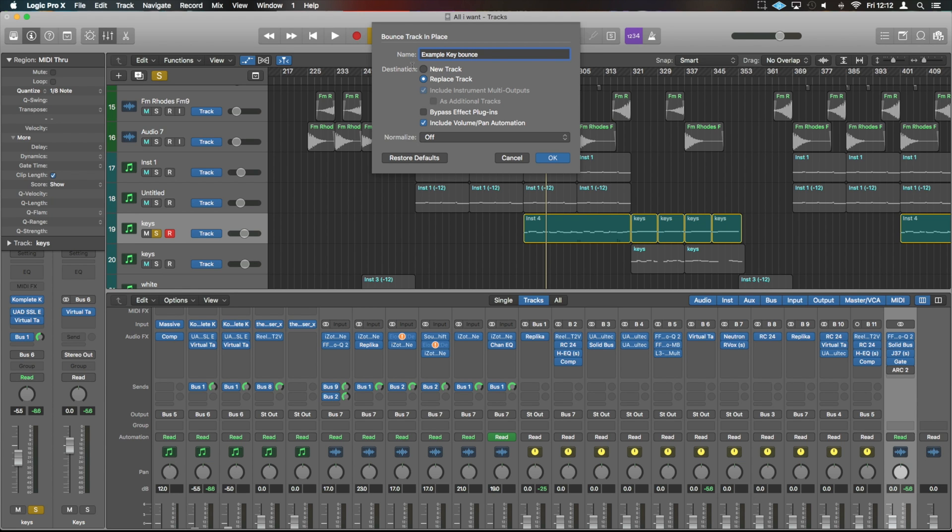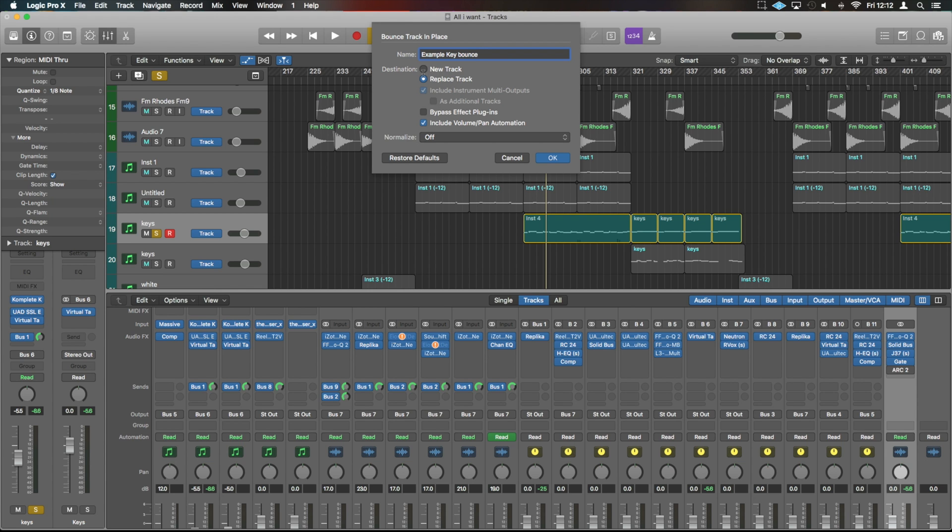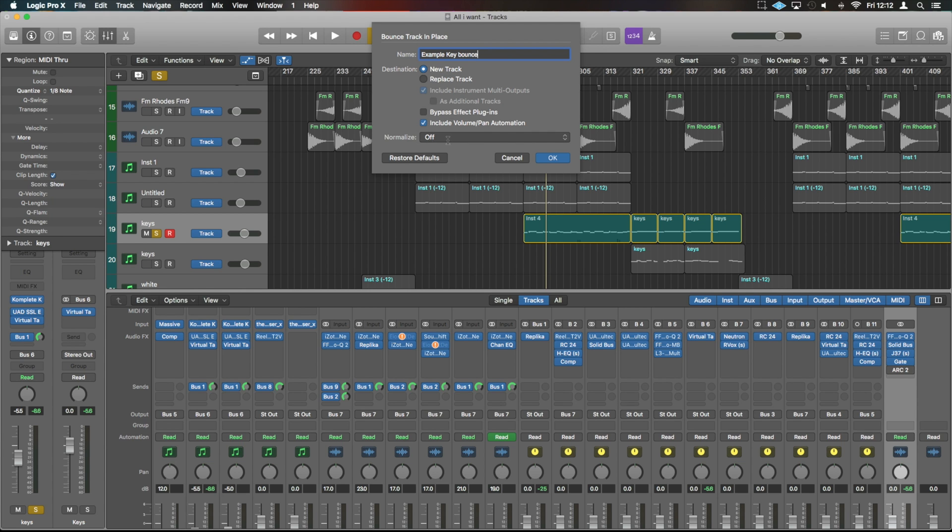And what's important about this is it will end up in the file and project file of this Logic thing. So you could name it samples, for example, and you could do the whole lot in one project and then just bring them out. So we're going to do it onto new tracks. We don't want to replace the MIDI and we don't want to bypass the effects. We want to keep this sound we've got and we're going to include volume and pan automation if there is any.